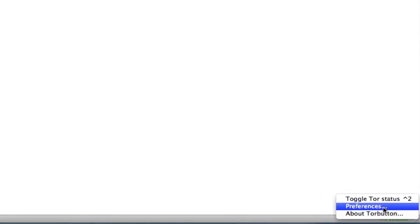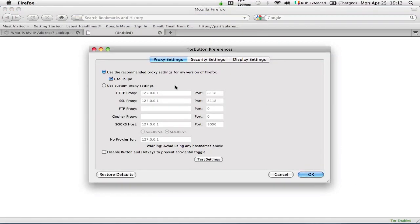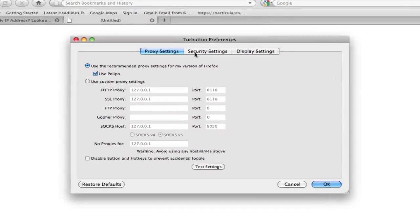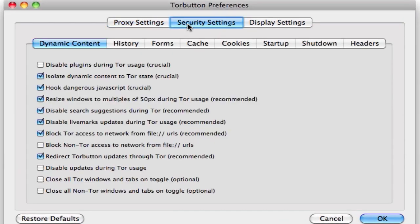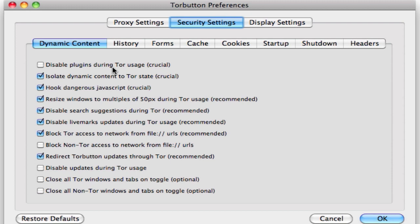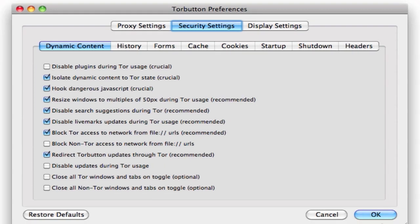You need to go to the Tor button preferences and secure settings and disable this box here, so untick this box. Otherwise, you won't be able to watch video content on the web. If you want to browse really anonymously, make sure this box is ticked.